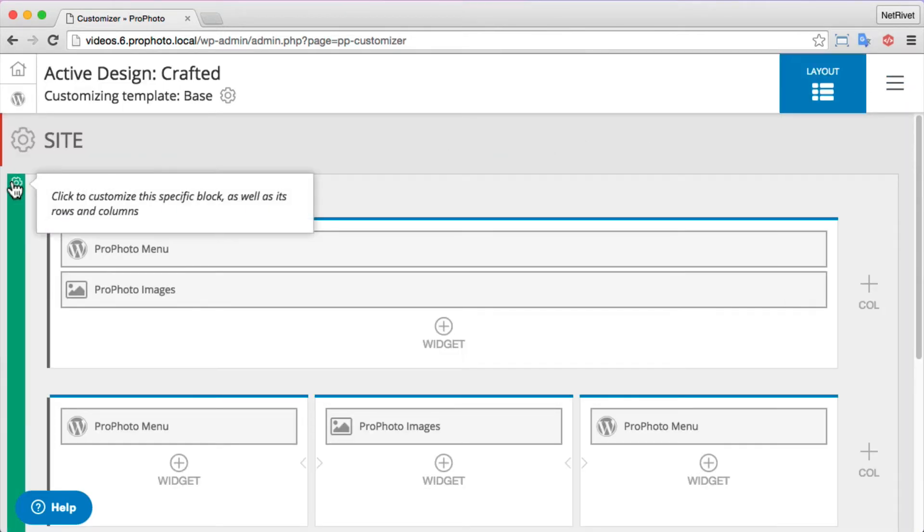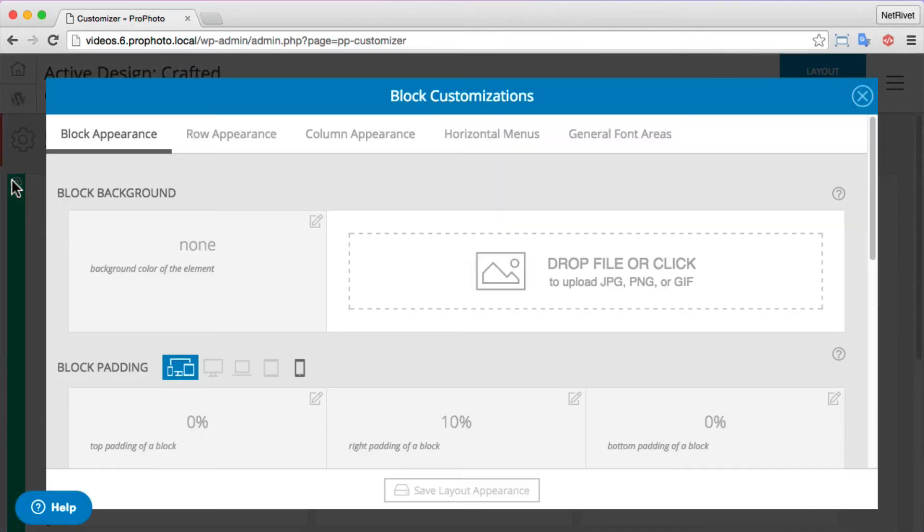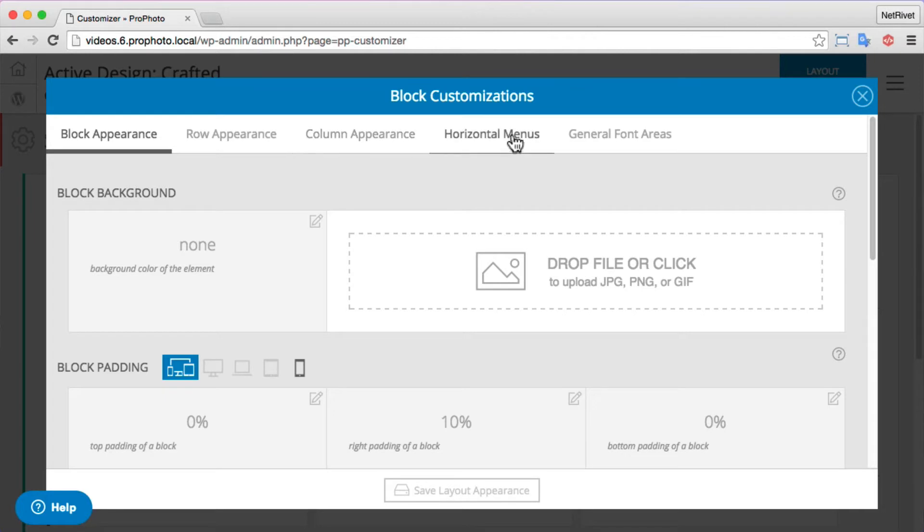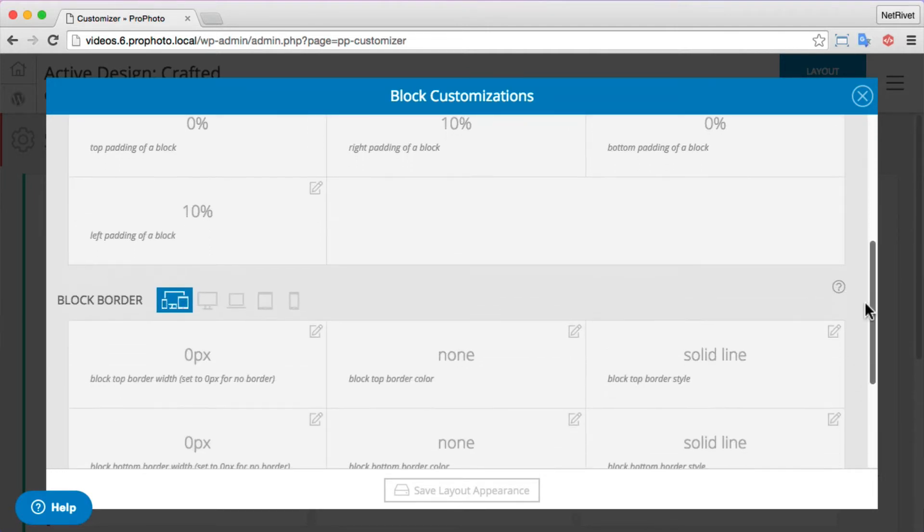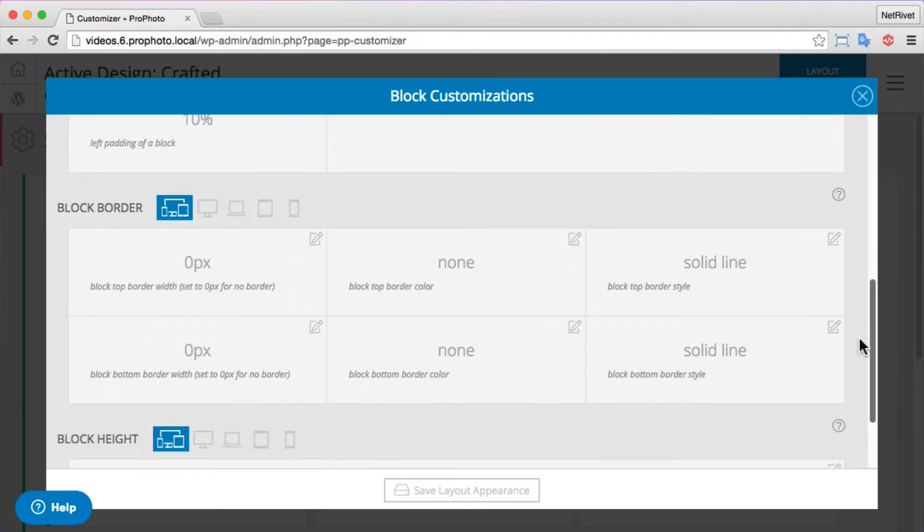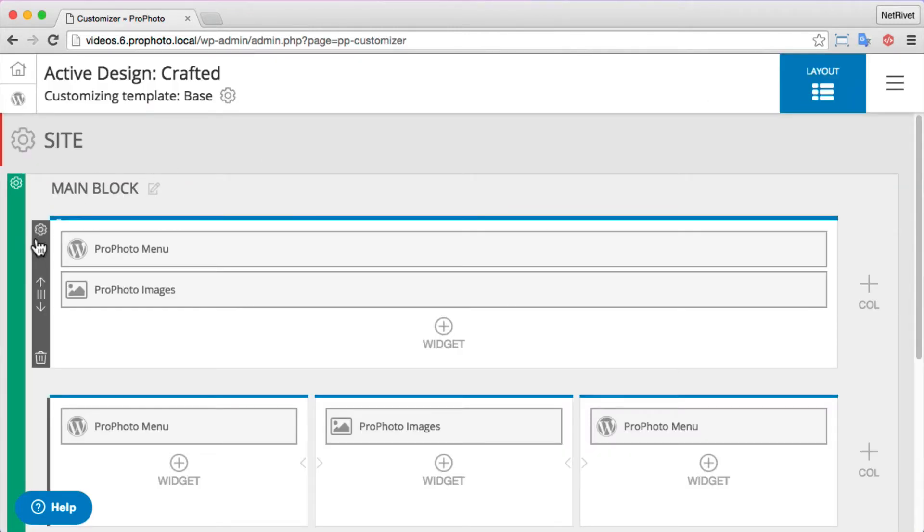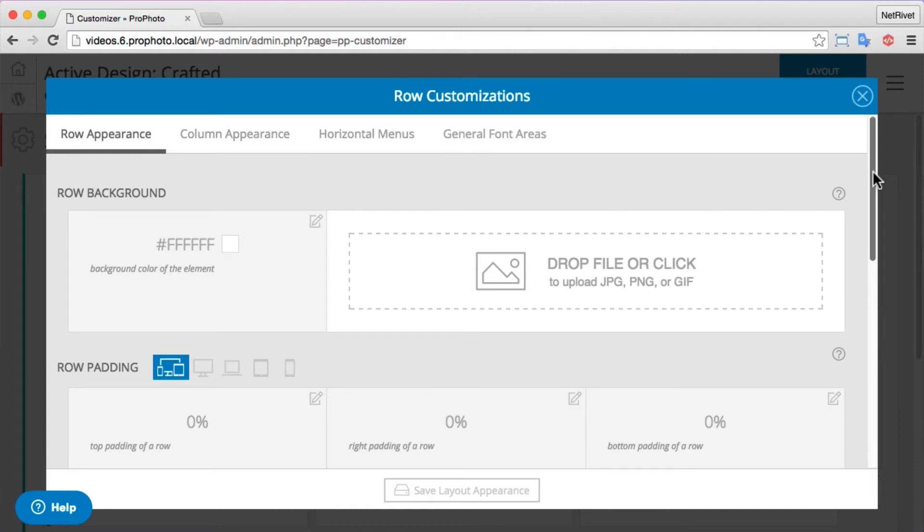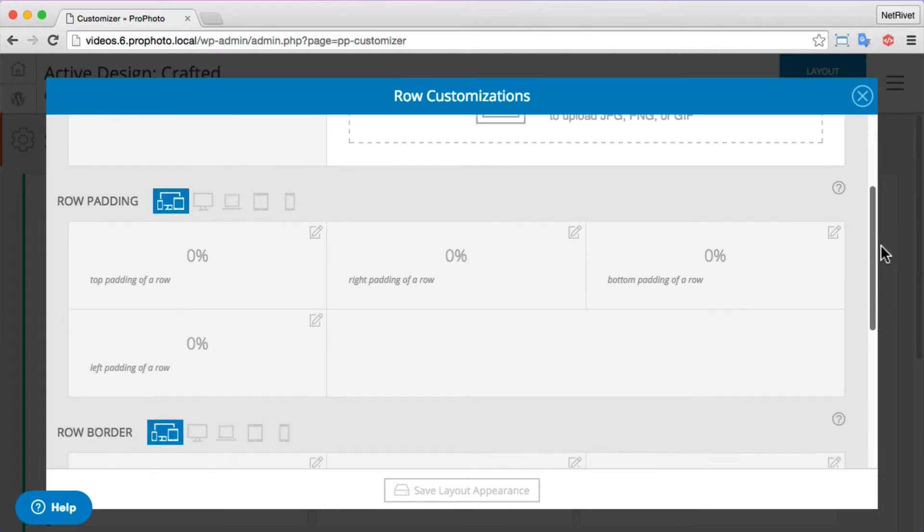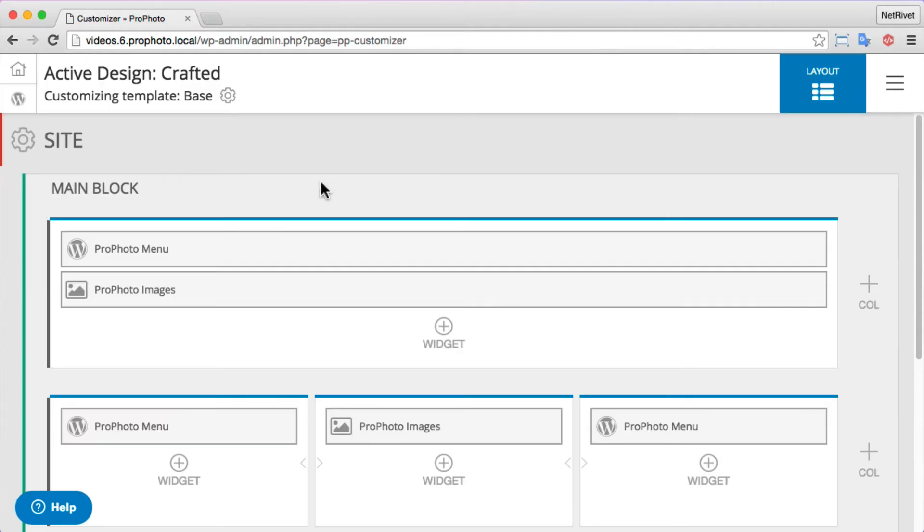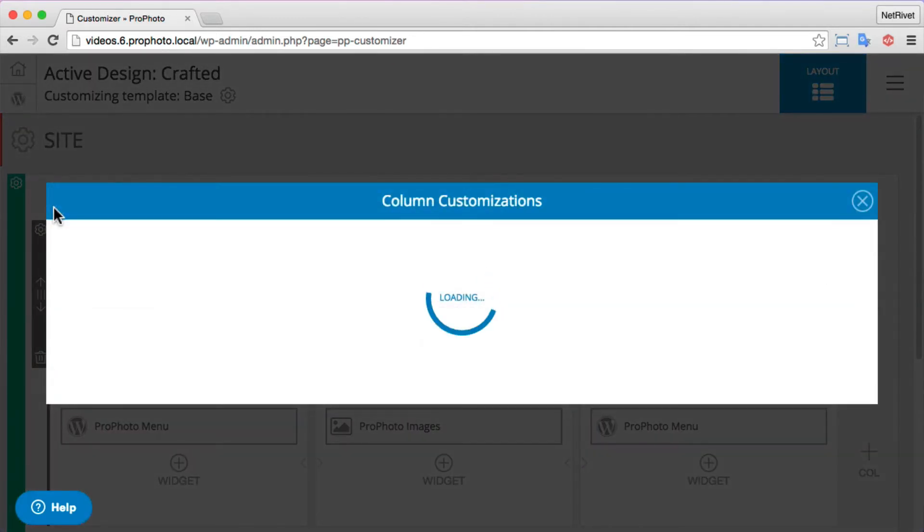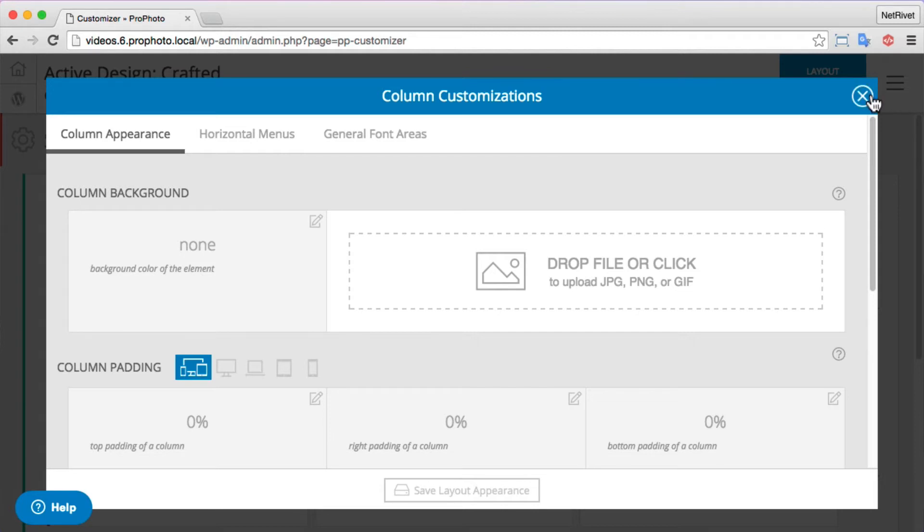When I go into a block's popup settings, you see I can still control the block appearance, but also row, column, horizontal menus because I have a menu in this area, and font settings. Each of these is specific to this particular block and all of its children. Now let's take a look at a row. Row is the first item, there is no block. Column, more menu item options, and fonts - these settings apply only to the row. Once I hop into a column you'll see I only have a column appearance for this column, and horizontal menus and general font areas. These settings only apply to this column and all of its children.